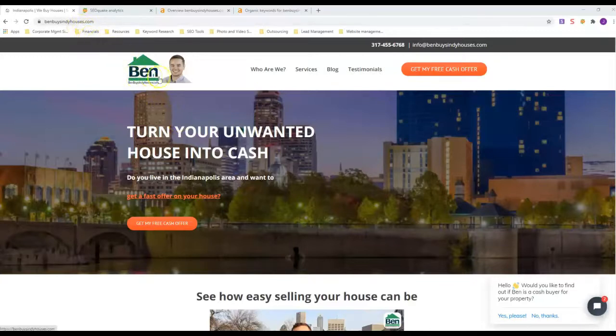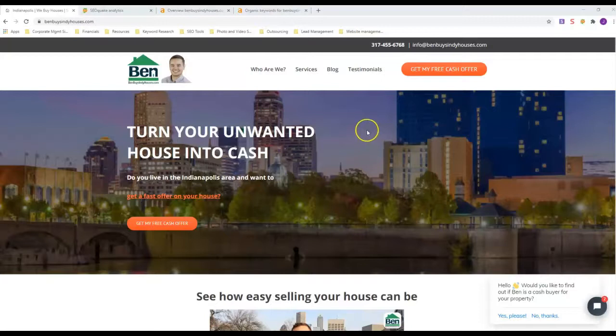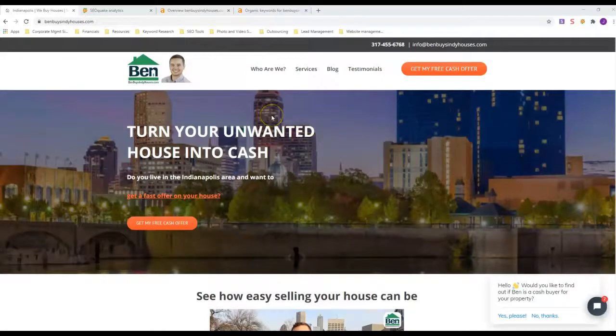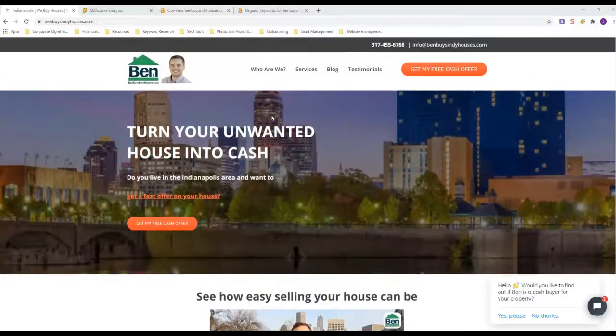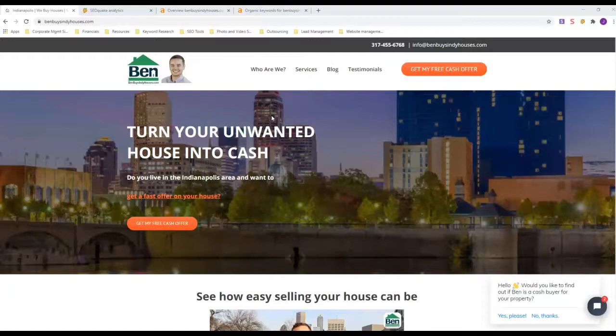I'm in Indianapolis, so I'm gonna use Ben Buys Indy Houses dot com. He's all over the front of Google for Indianapolis, and I've done some research and seen that he actually does a lot of things right for this industry in my area. So we're gonna take a look at his site for the comparison here.